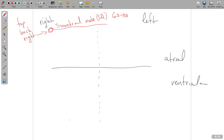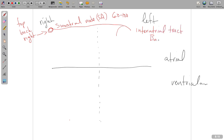In order for the SA node's signal to reach the left atrium, there's a piece of the conduction system called the interatrial tract — specifically Bachman's bundle. Bachman's bundle takes the impulse created at the SA node over to the left atrium, so that the right and left atria can depolarize and contract at a near-simultaneous moment.